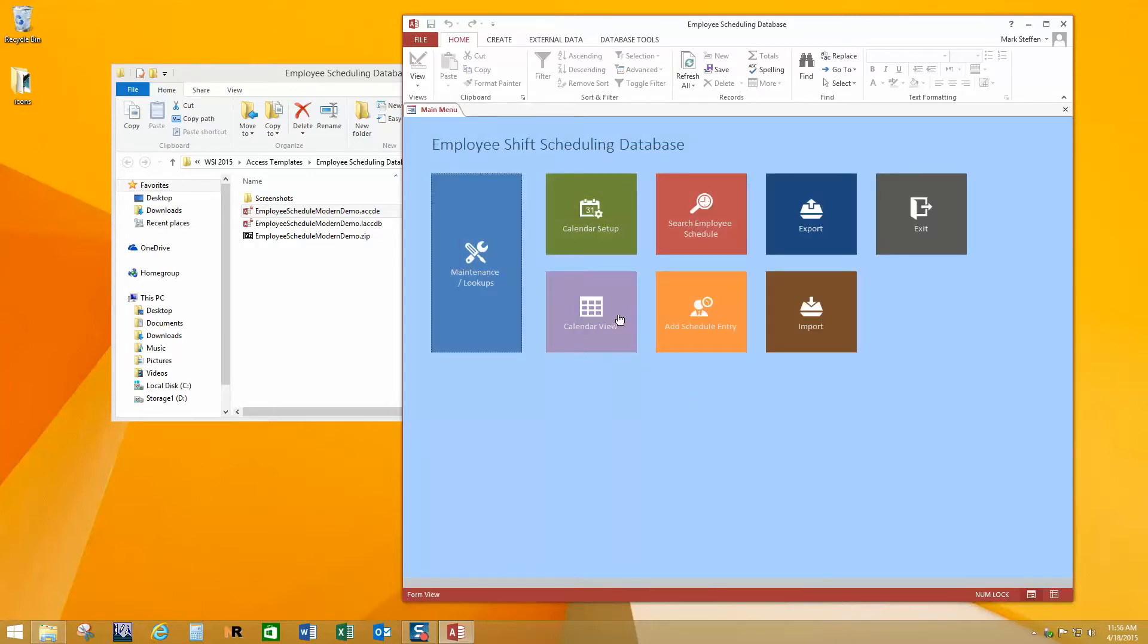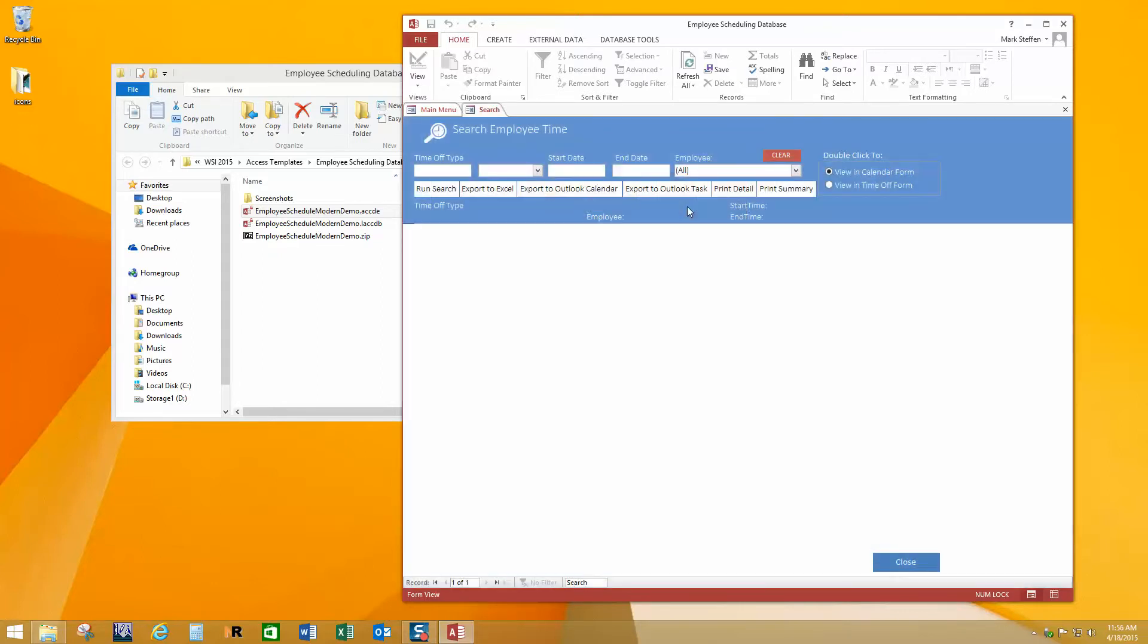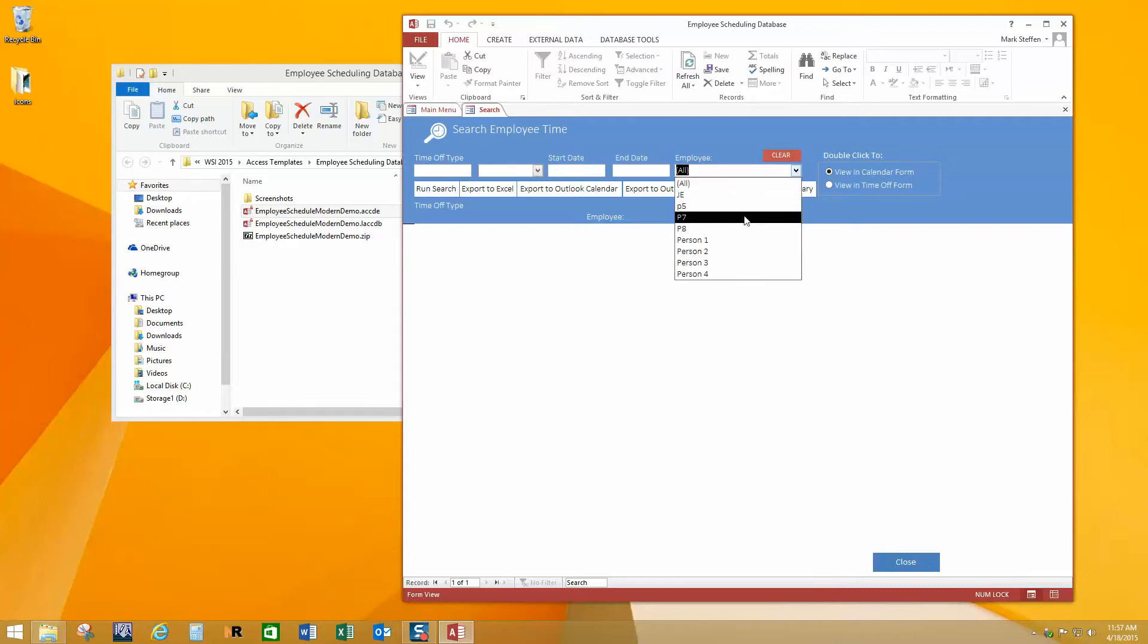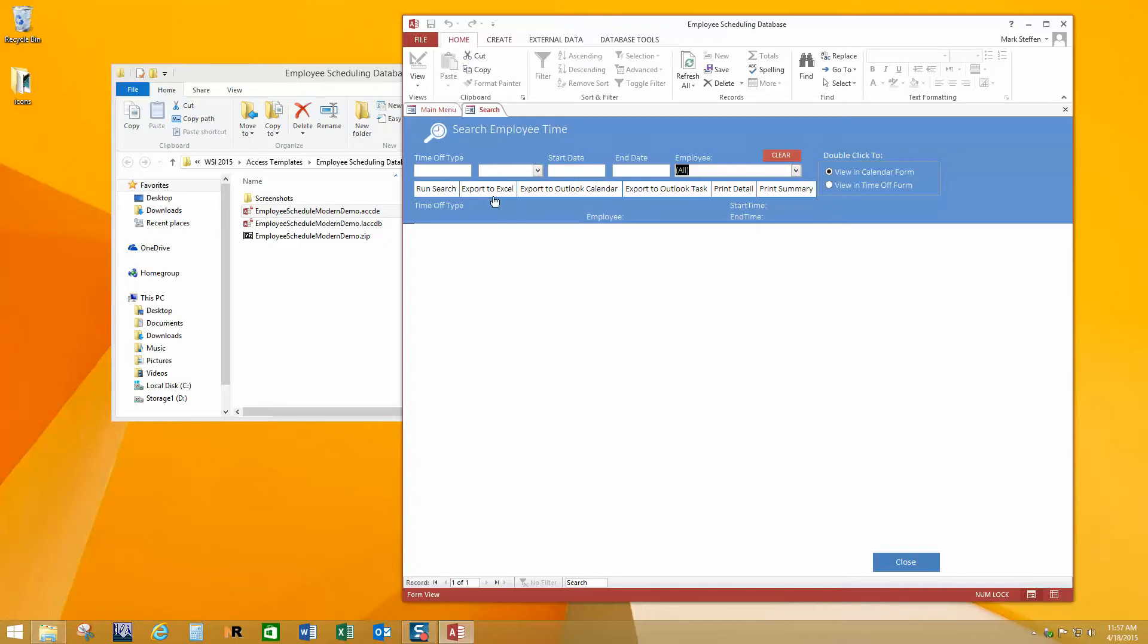And then we can move on to the search employee schedule here. So once you have all your employees scheduled and you want to look up what one of them is scheduled for, you can do this by specifying various criteria: start dates, end dates, which employee, that sort of thing. And then you just run the search. Or you can export the search results to Microsoft Excel, you can export them to Outlook, you can export them to an Outlook task, you can print detail or print summary. So very versatile. And again, all of this can be modified. So if it isn't to your liking, you will be able to change it.